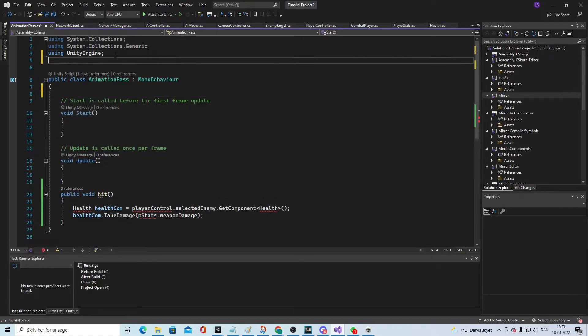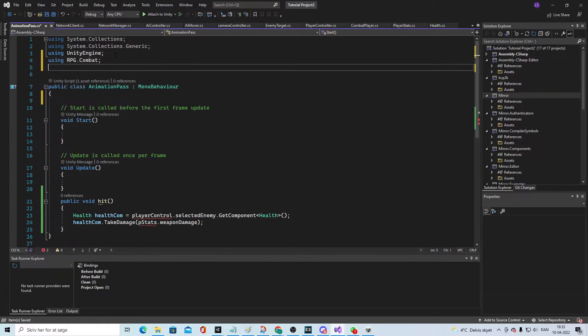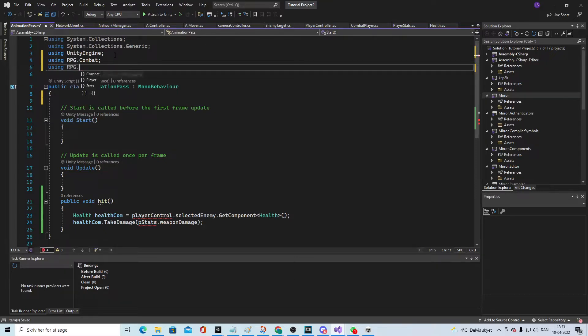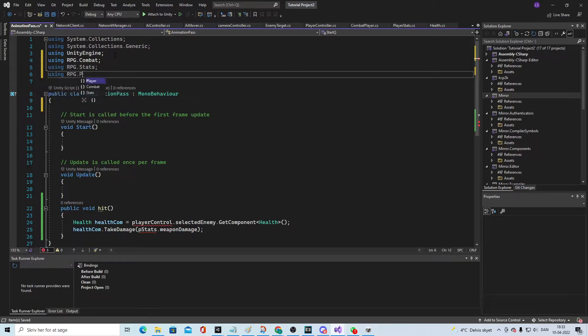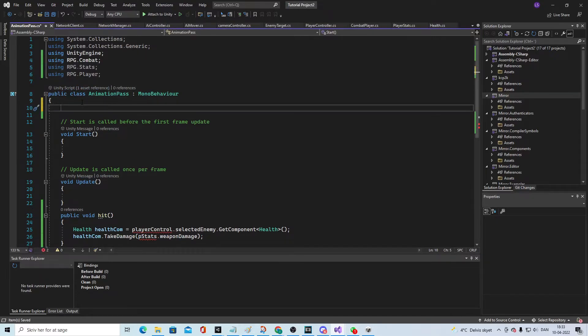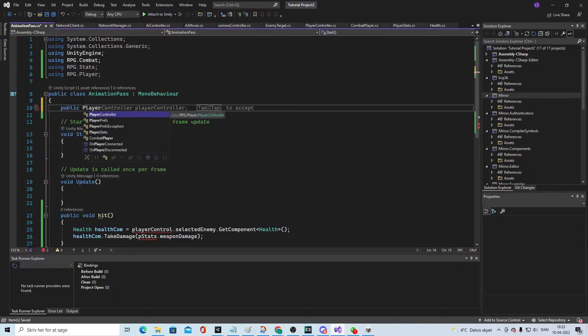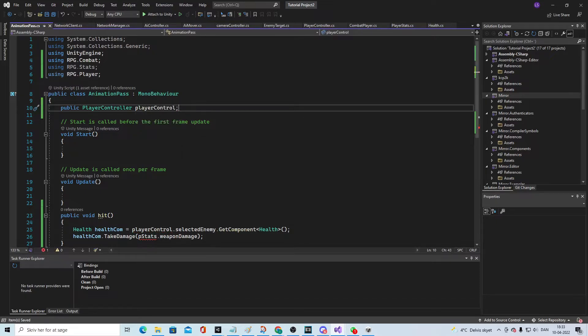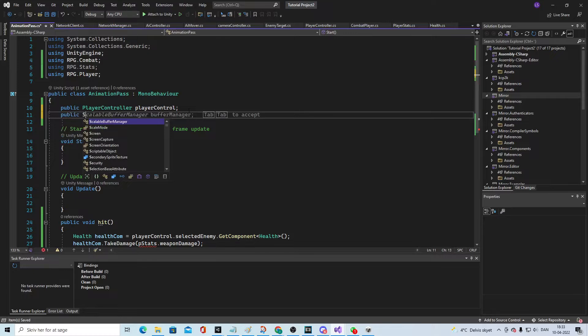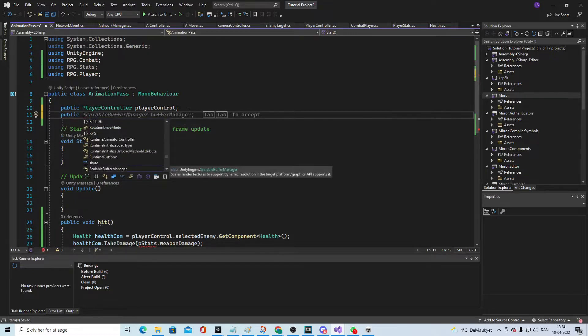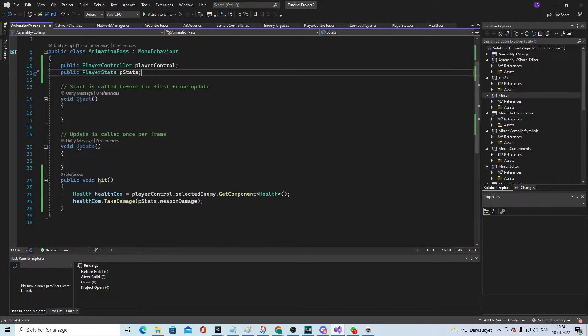Using Unity RPG Combat, and we need using Unity Stats and using RPG Player. From there we need to get hold of the player controls, so we say public player controller player control. We also want to have a public player stats and we're gonna call it p stats. So now these are gone.